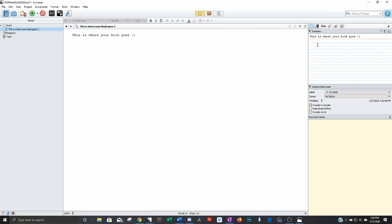On the right hand side this little I button up here, this is the inspector tab. Over on the right hand side all we're going to get into right now is just that this top part is like an index card for when you're outlining. You can put a little synopsis of what this scene is about or this chapter is about. Down here you've got notes you can attach to each chapter.